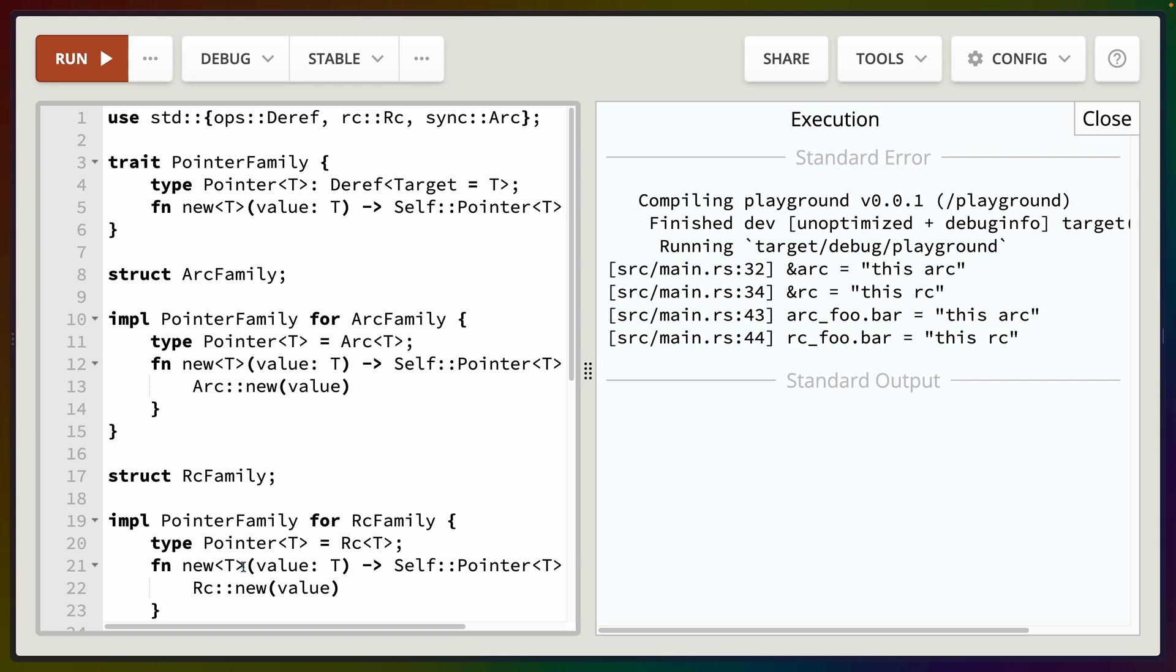And the only other thing I would add to this example is the note that lifetimes and const generics also qualify as being used in this associated type. So we can do what we've done here with generics. We can do the same thing with lifetimes so you can use references here now, or you can use const generics as well.